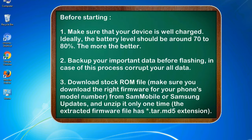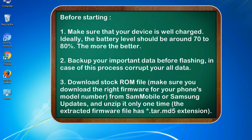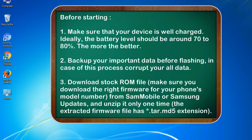Before starting: 1. Make sure that your device is well charged. Ideally, the battery level should be around 70 to 80 percent. The more the better. 2. Back up your important data before flashing, in case this process corrupts your all data.